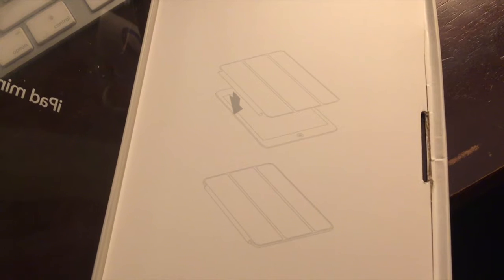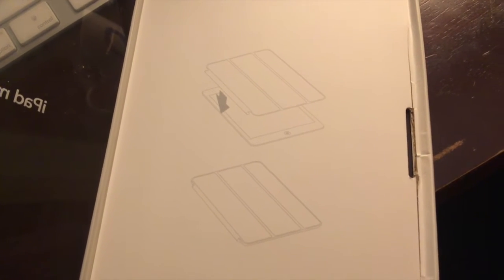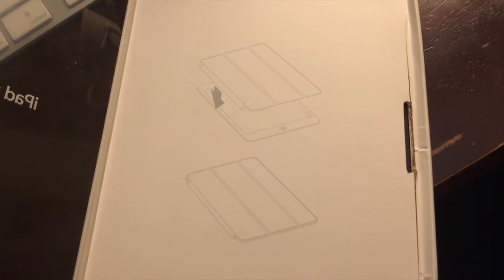Inside the box, we have the instructions. That's it. You don't need any more instructions than that.